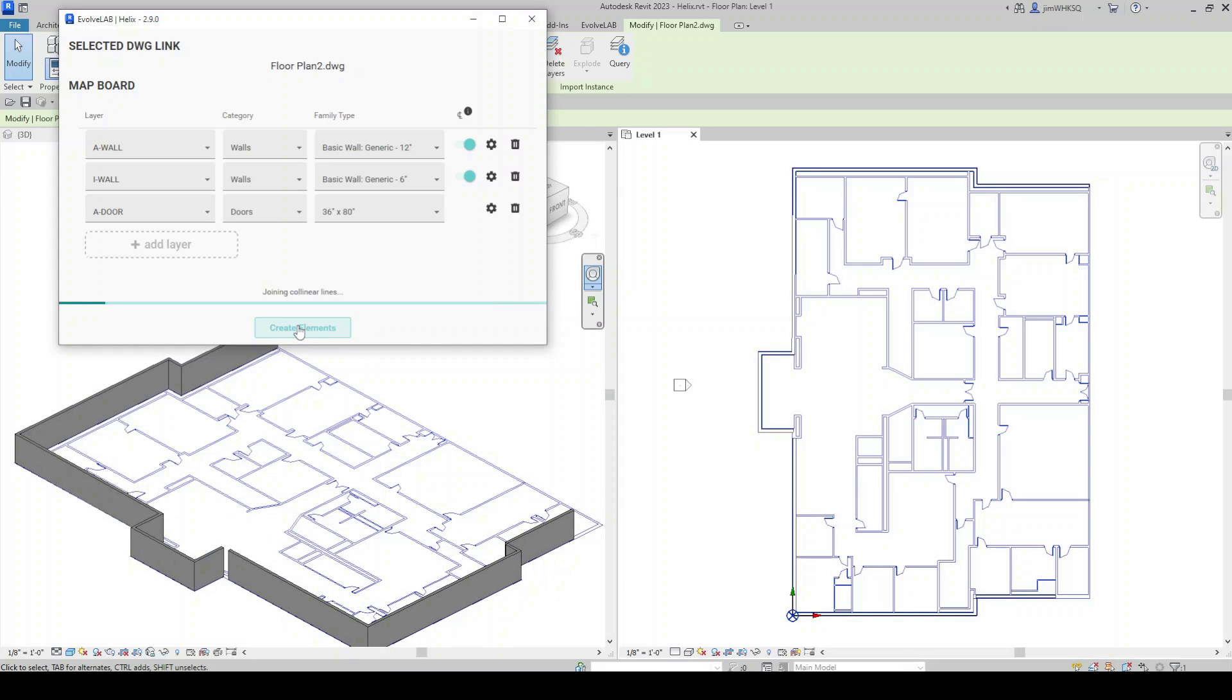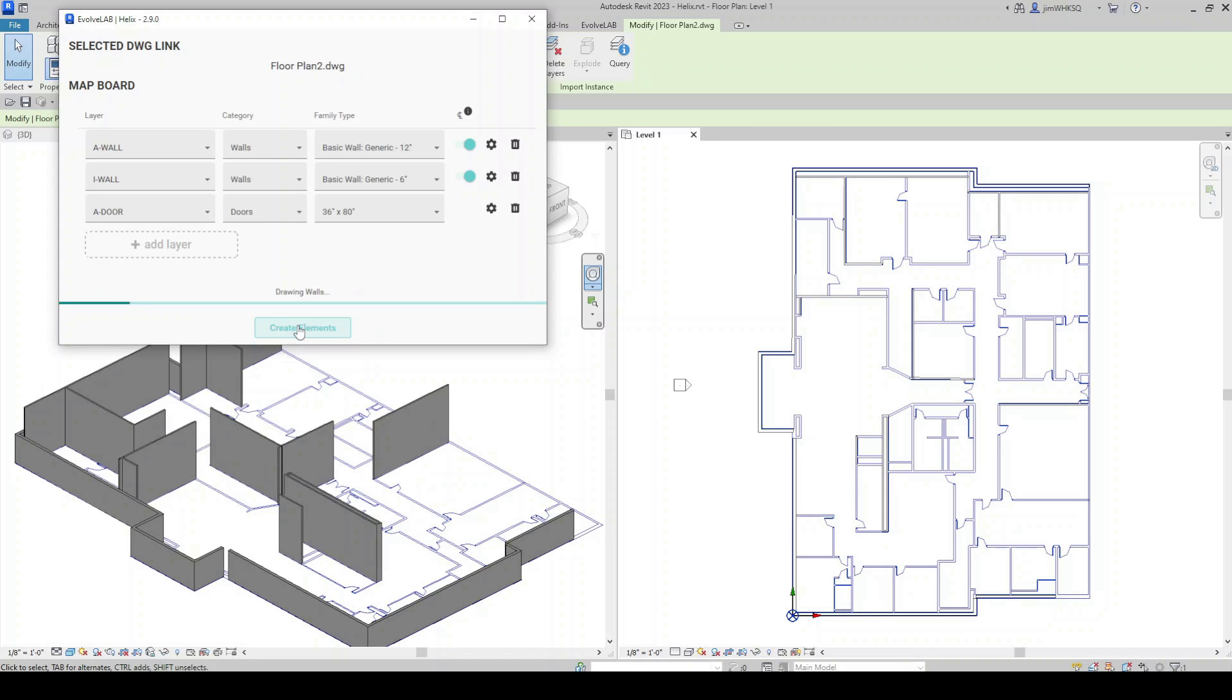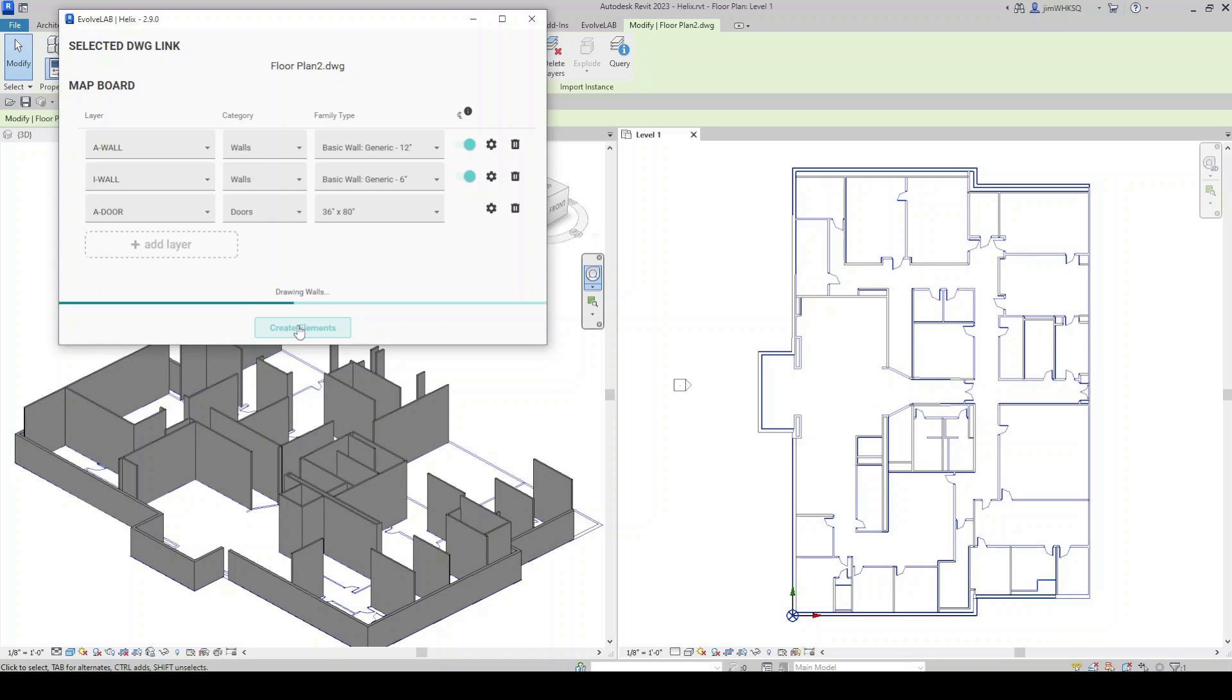You can see Helix has already started placing my exterior walls. And it will continue on with the interior walls and then start placing doors in those walls as well.